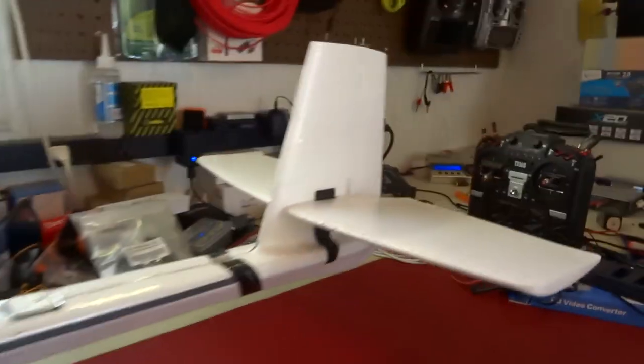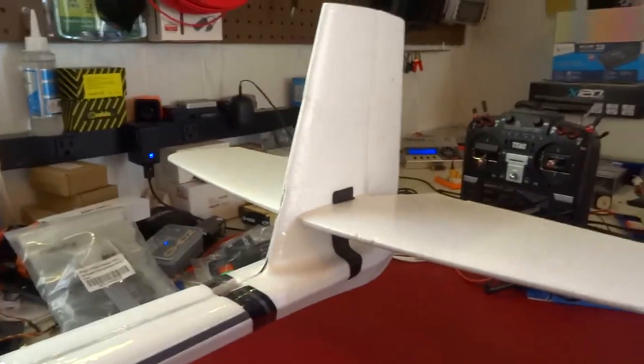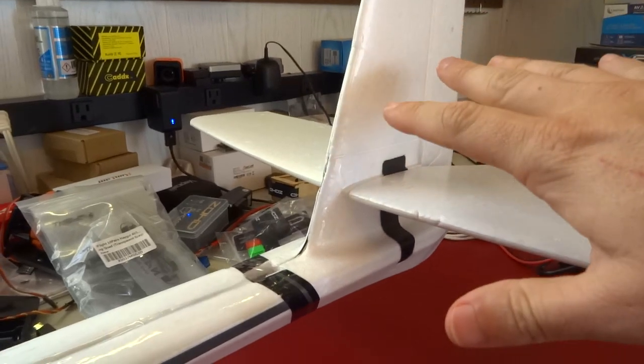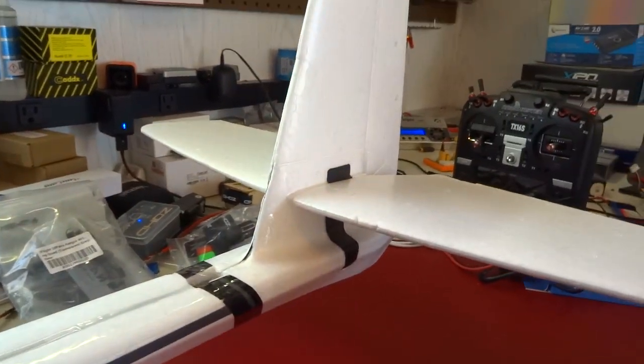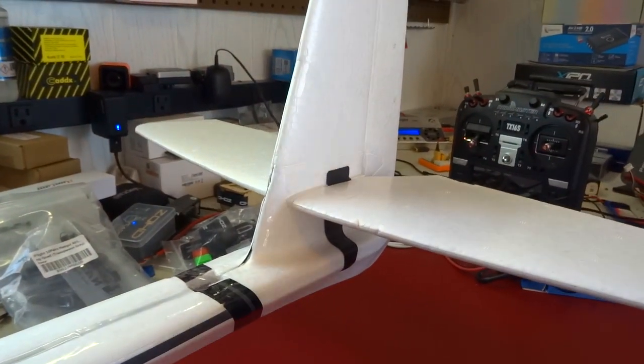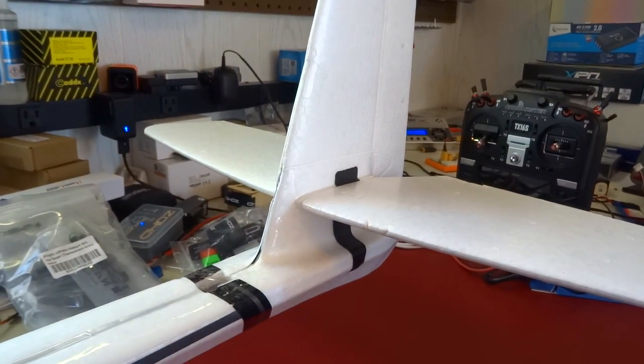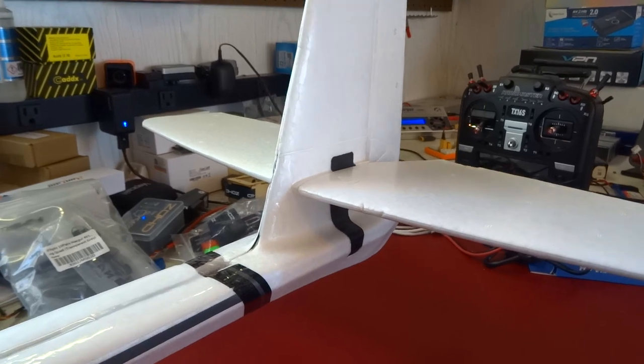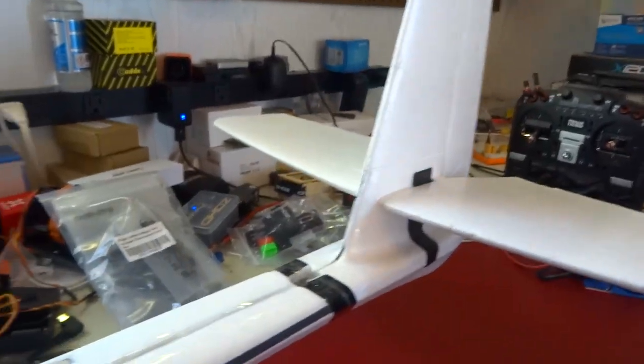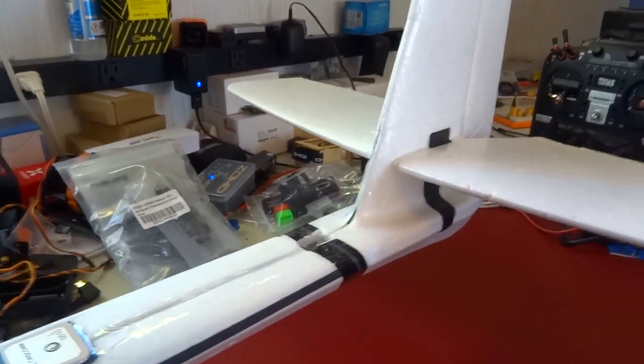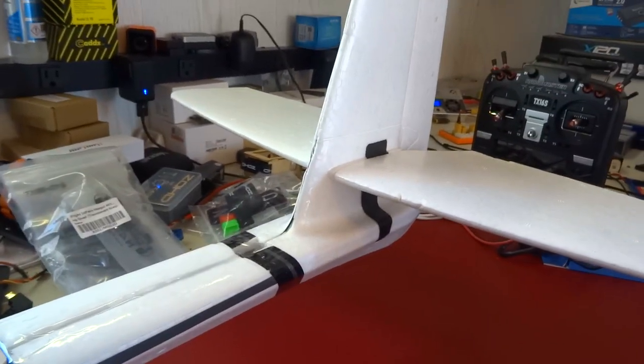So I guess we'll start at the tail and work our way forward. Everything's stock back here. You have the full flying stabilizer. Rudder is all stock. Linkages are internal just like it comes.